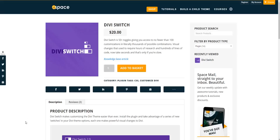Hi, this is Craig from DiviThemeExamples.com and today we're going to have a quick look at the updated Divi Switch plugin which is available to buy for $20 over at Divi.space.